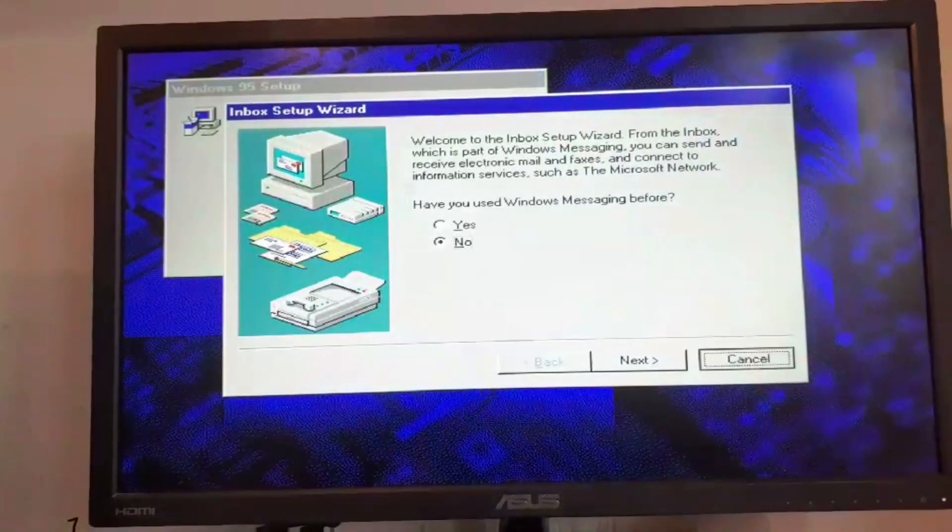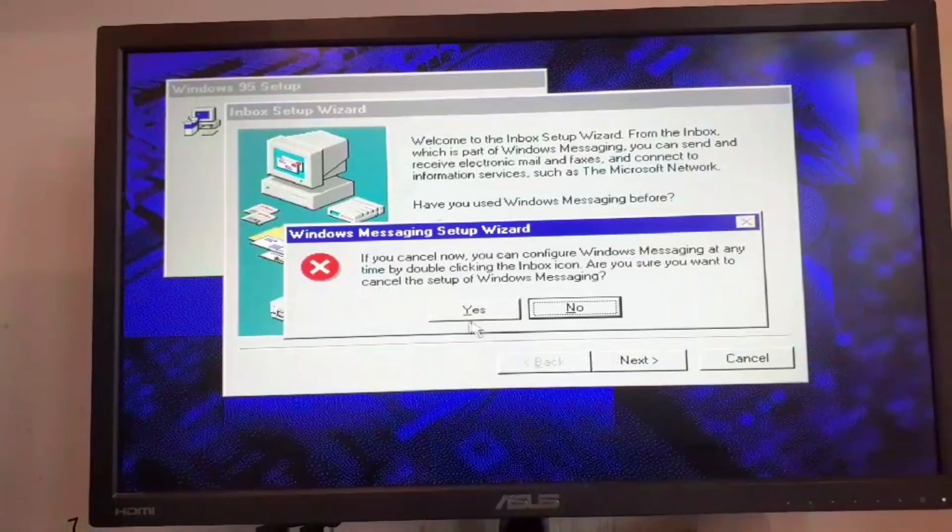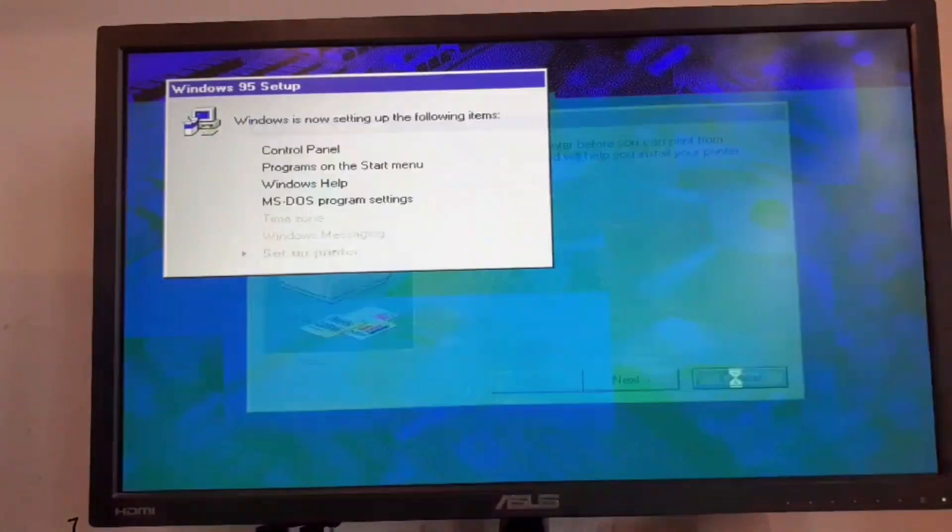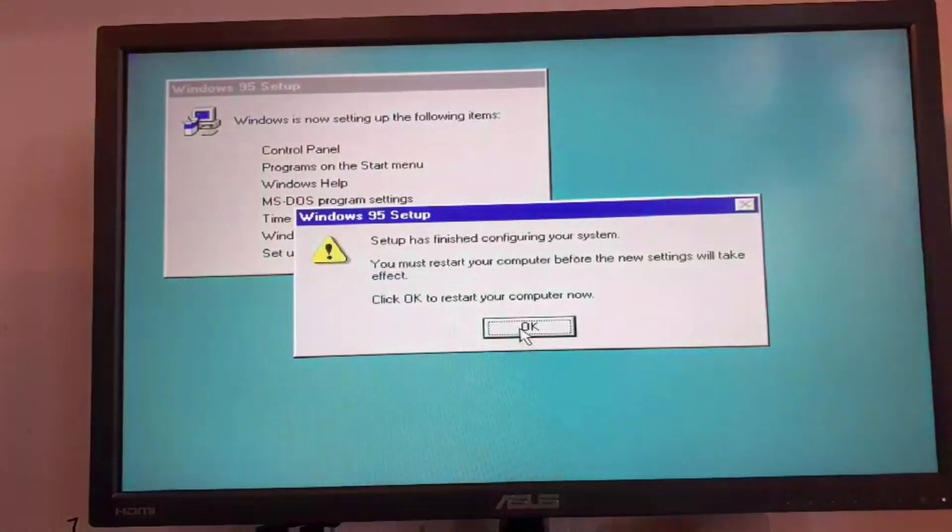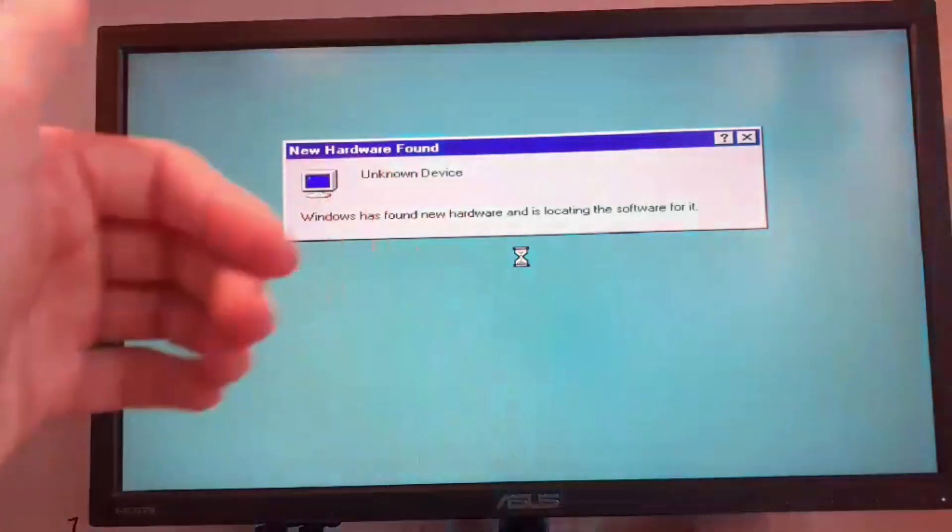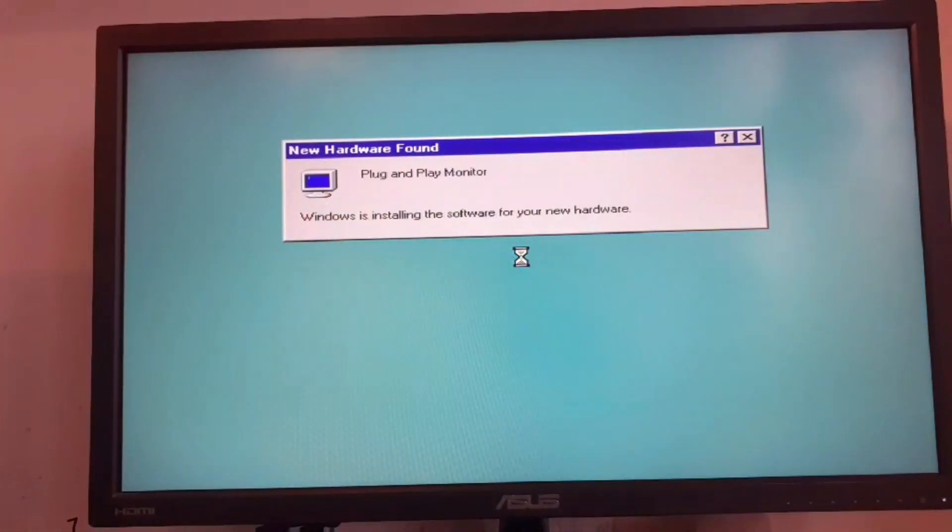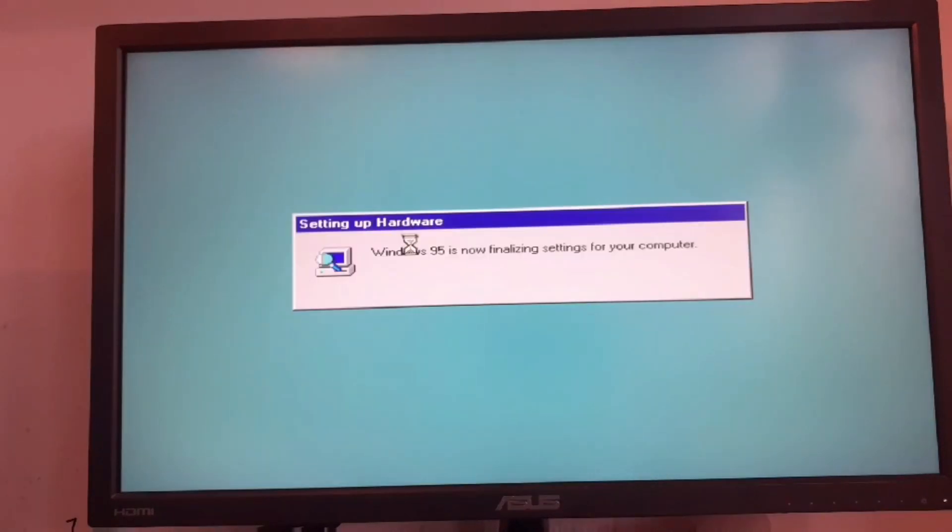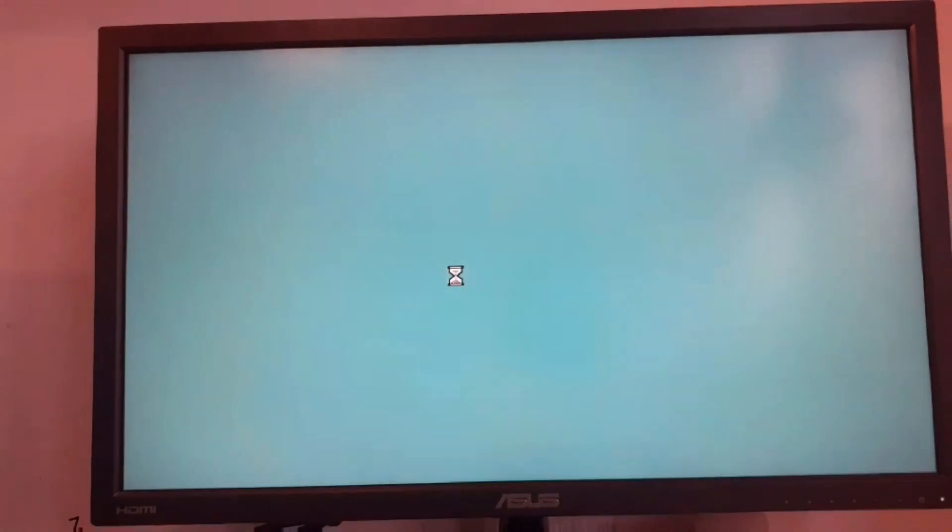I'm going to cancel this printer setup and I'm going to reboot the system. I just turned off the system, now I'm going to turn it on. Now we should be able to get into the Windows 95 desktop without any errors. Now this is updating our files, and plug and play devices are done.